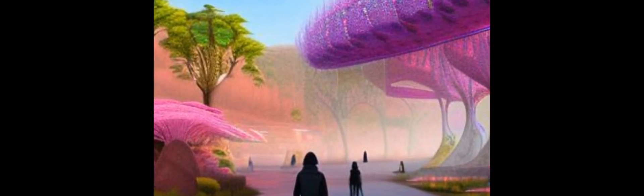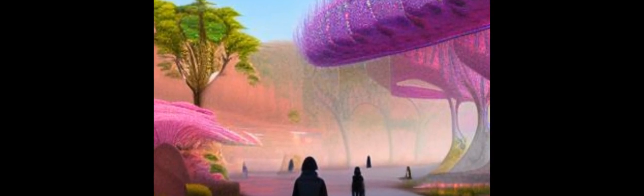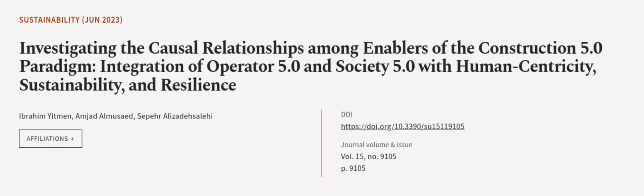The study also discussed the limitations and challenges and suggested future research. This article was authored by Ibrahim Yitman, Amjad Almunajjed, and Saper Alizadeh Salehi. We are article.tv, links in the description below.